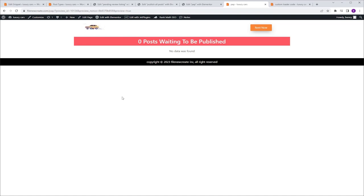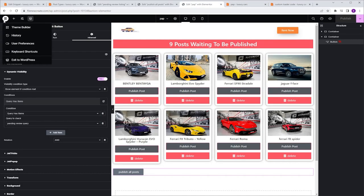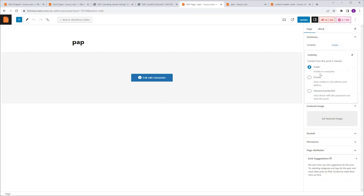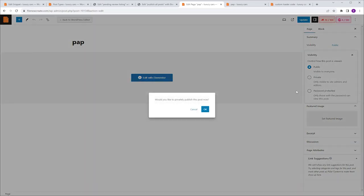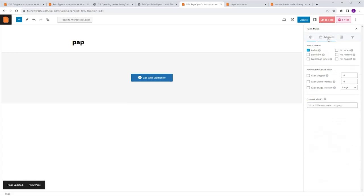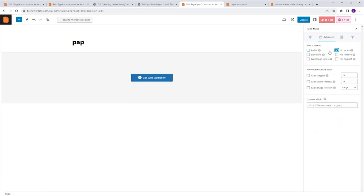We've created a page with the ability to perform critical actions like publishing and deleting posts, so we need to limit access to this page. My recommendation is to change the visibility. I'll go back to Elementor, exit to WordPress, go to the Page tab, Visibility, click Public, and select Private for admins and editors only. You can also password-protect it for users without a role. Additionally, I'll prevent Google from indexing this page using Rank Math — I'll click Rank Math Settings, go to Advanced, and select No Index, then click Update.